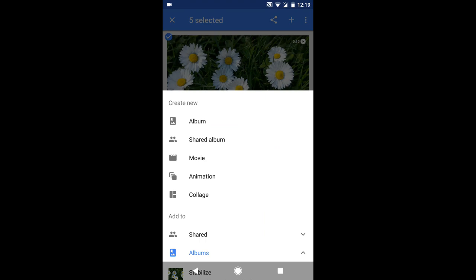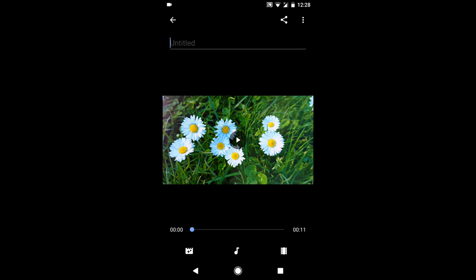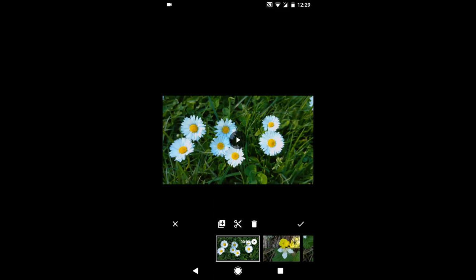You can then add a title, select a theme, and you can adjust the length and order of the video clips and images in the movie.